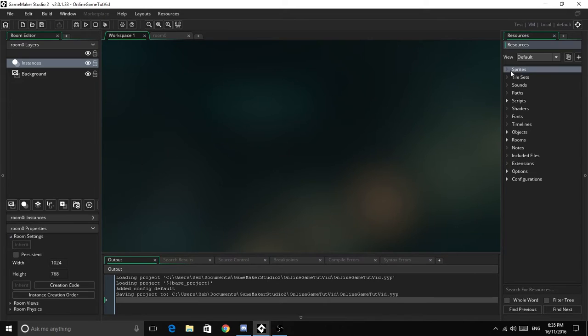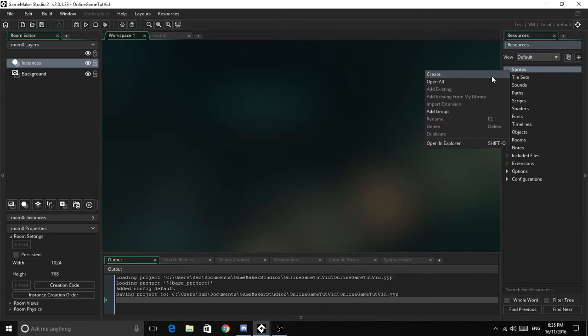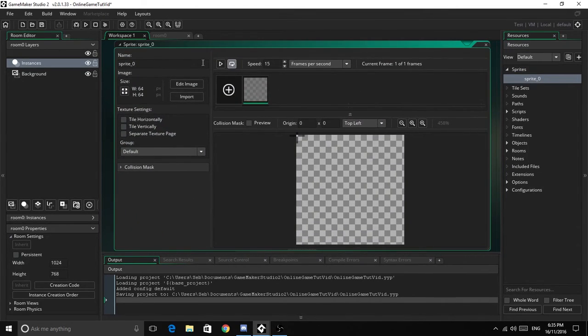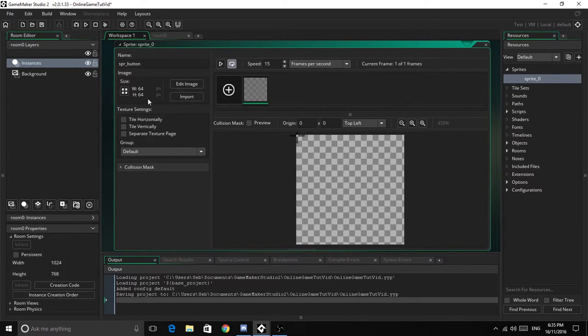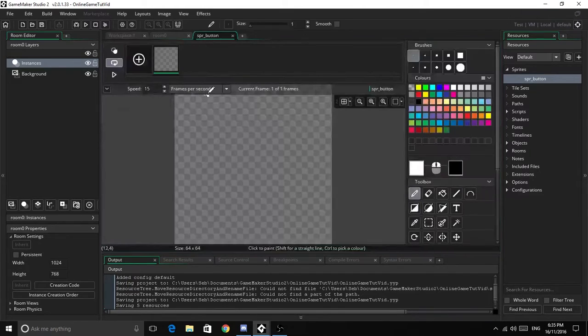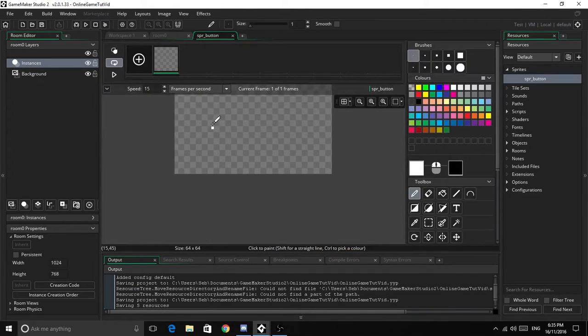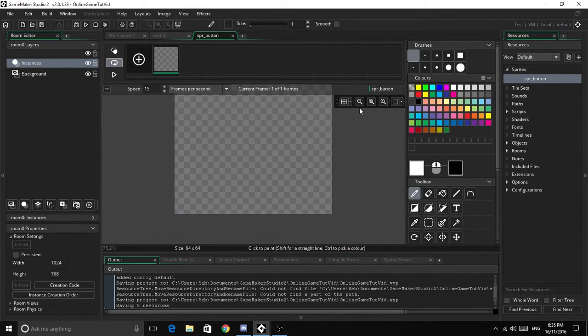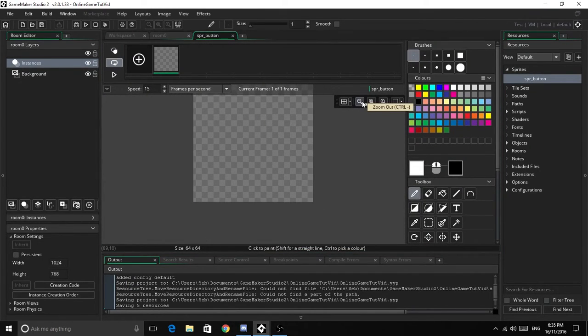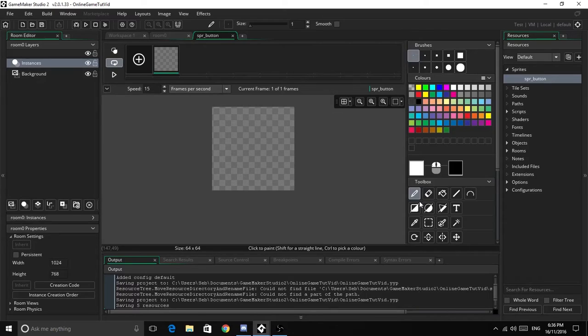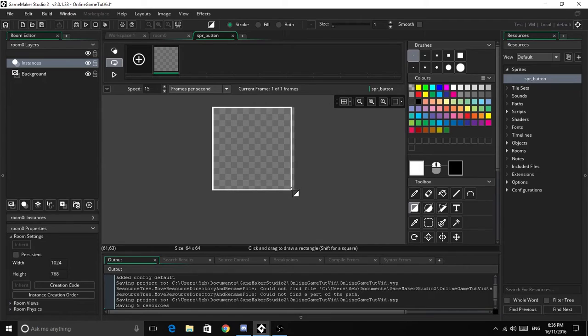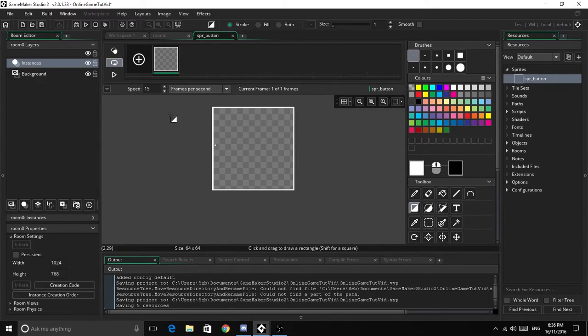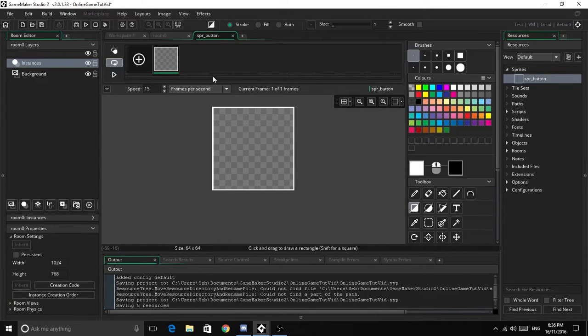First thing we need to do is create a sprite - we'll call this SPR_button. 64 by 64 is alright. We can go edit image, let's zoom out a little bit, and we will make a white square. So that's all we need to do for that.